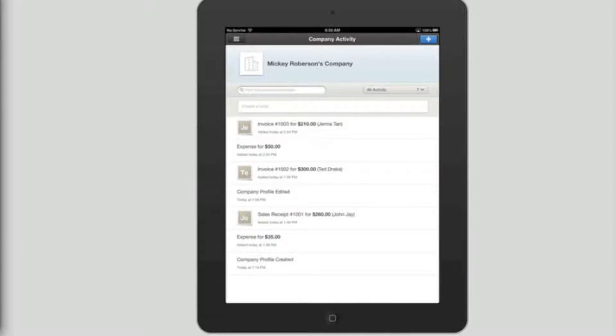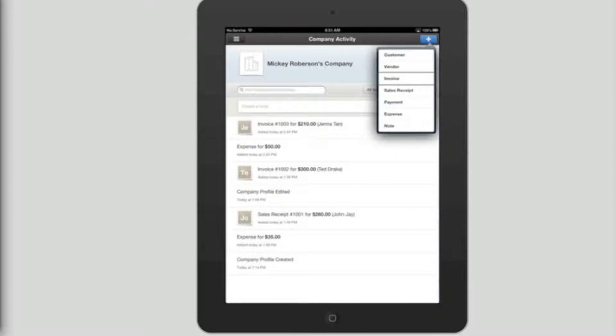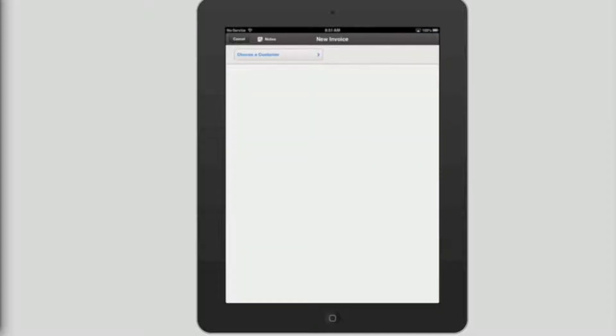Double tap on the ad button and flick right two times until you hear invoice, and then double tap to create an invoice. Company activity vendor invoice.